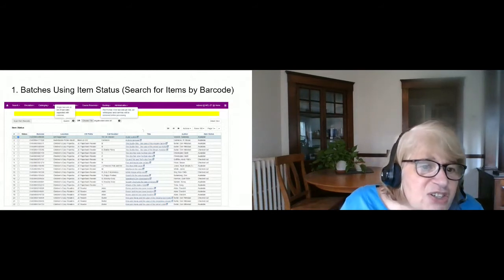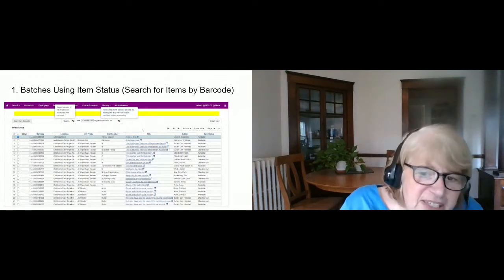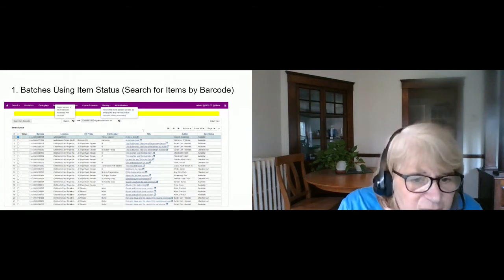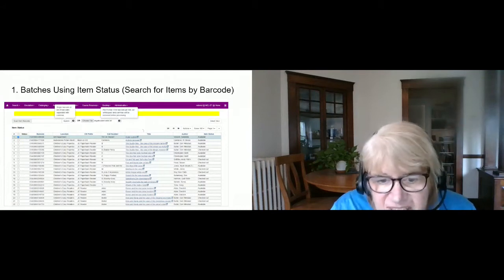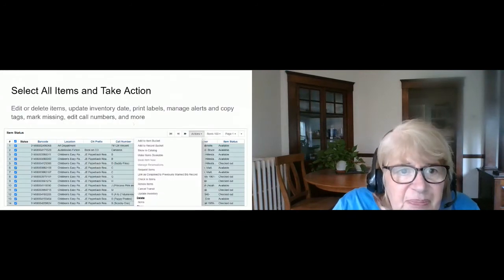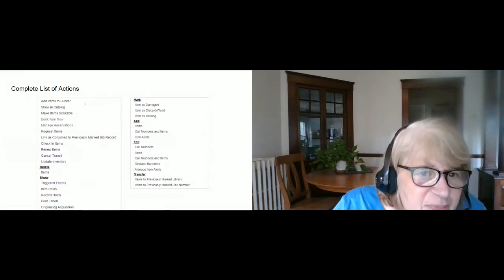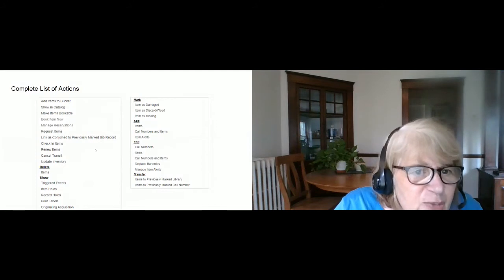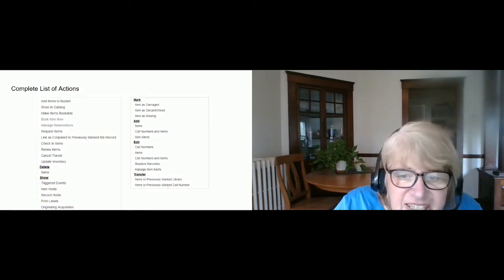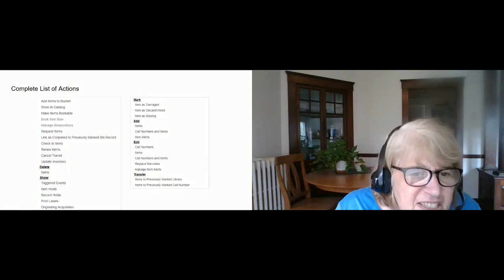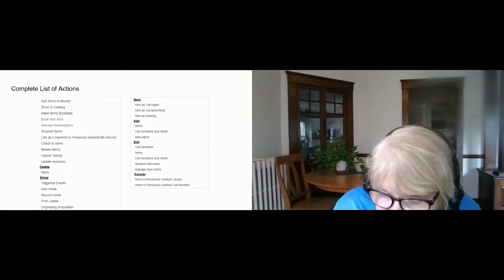Maybe the most common thing you'll do is select all items and go to the Actions menu to do something to all of them. I scanned or uploaded all of these; my goal is to delete them all, so I come over to the Actions menu with all items selected and click 'Delete Items.' That Actions menu is actually very long and has pretty much everything you could ever want to do to an item — it's the Swiss army knife for item operations.